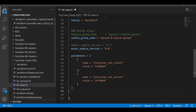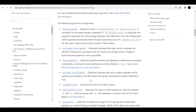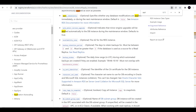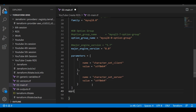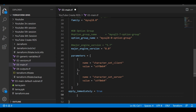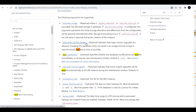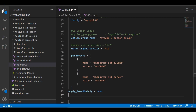These changes need to be applied immediately, so we need to give one more parameter: apply_immediately. Let me type it in here. We also need to allow the major version upgrade — allow_major_version_upgrade equals to true needs to be present.